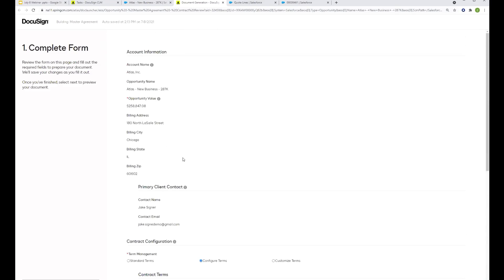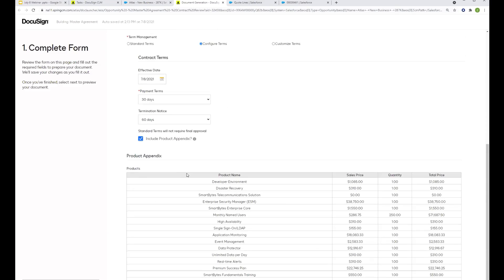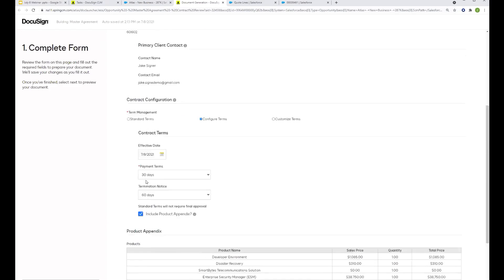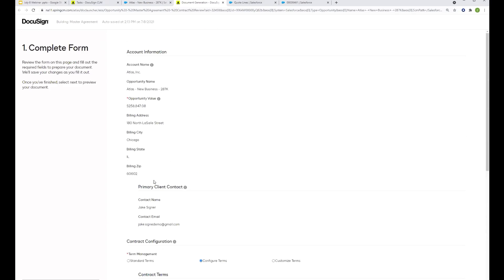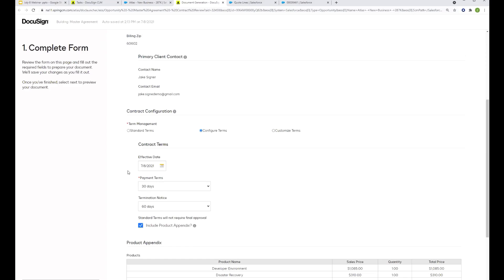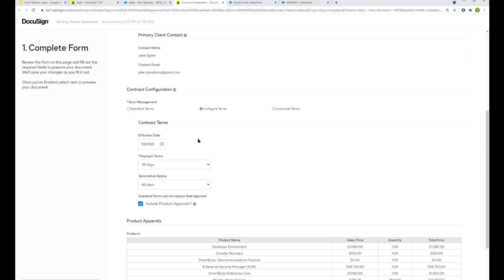This generation screen here in front of us, this form, this can look however you need. So it can be more complicated than this with lots of different clauses to pick from and conditional logic, or it can be really straightforward with just a couple of buttons that the person has the ability to select.